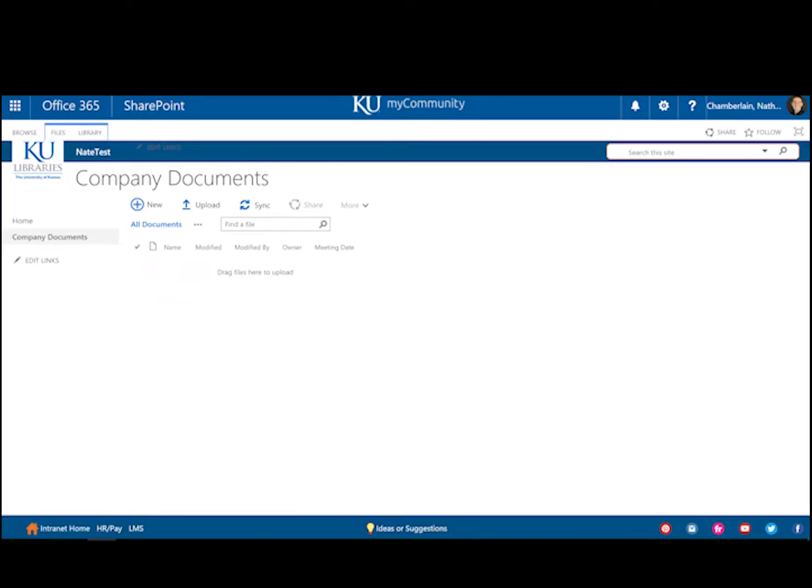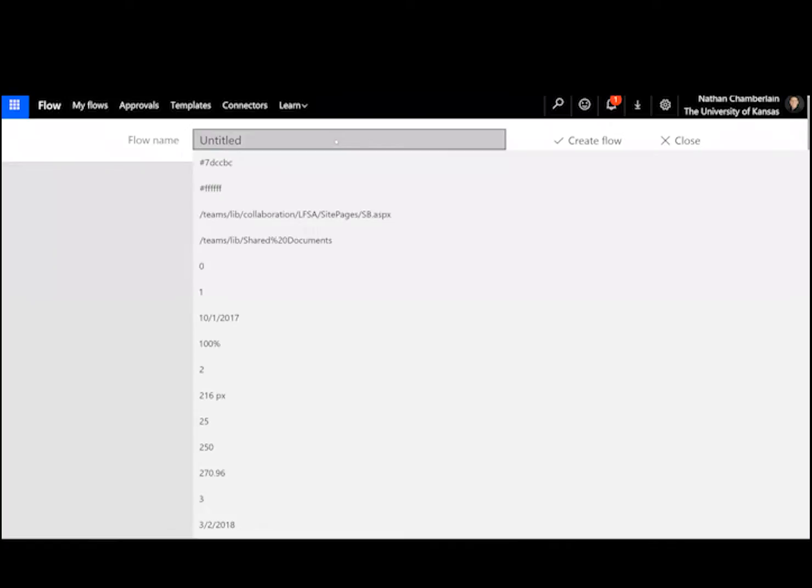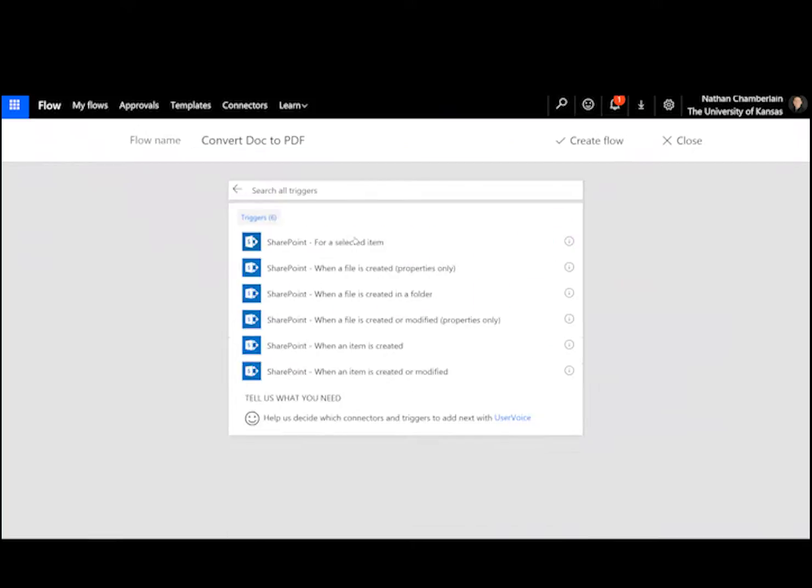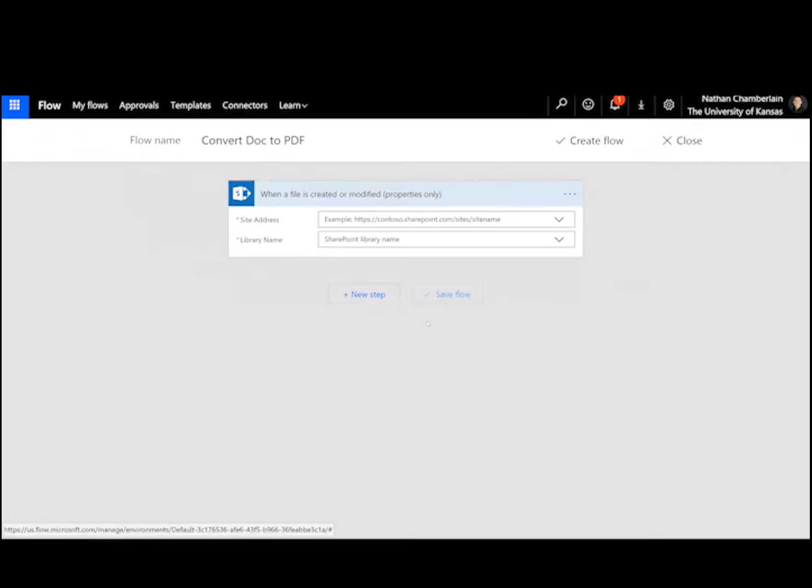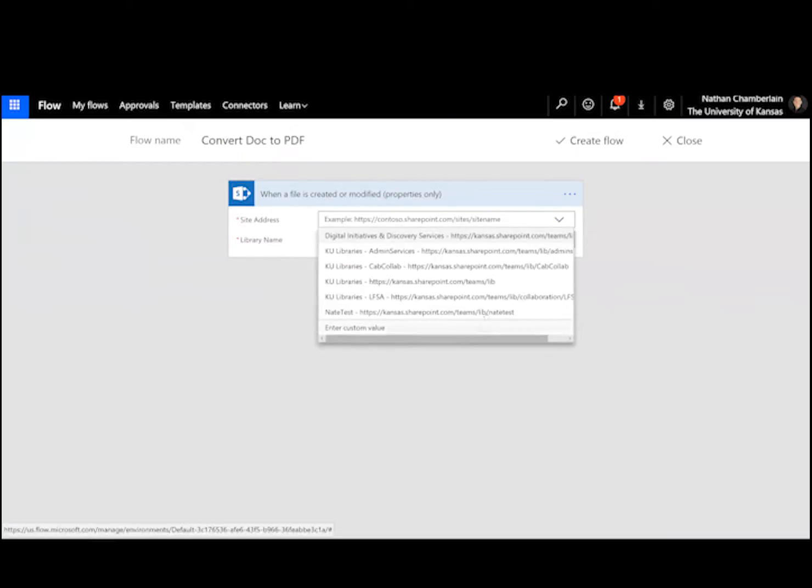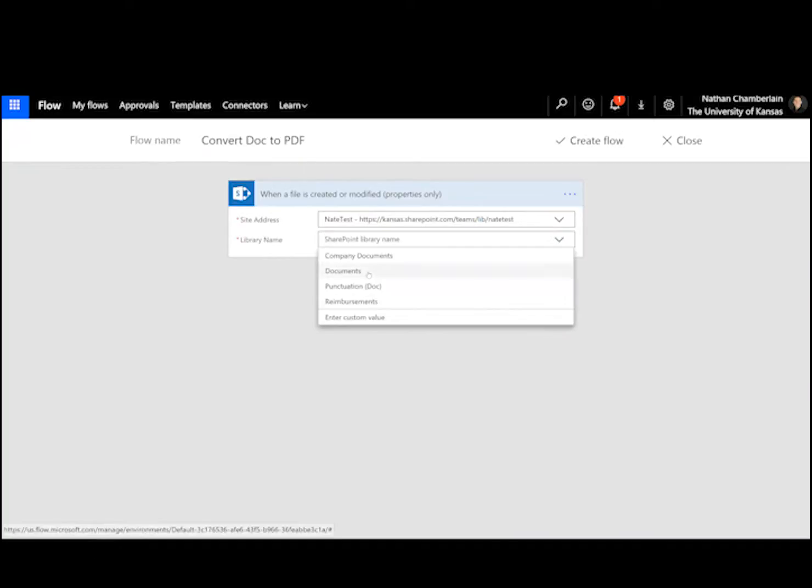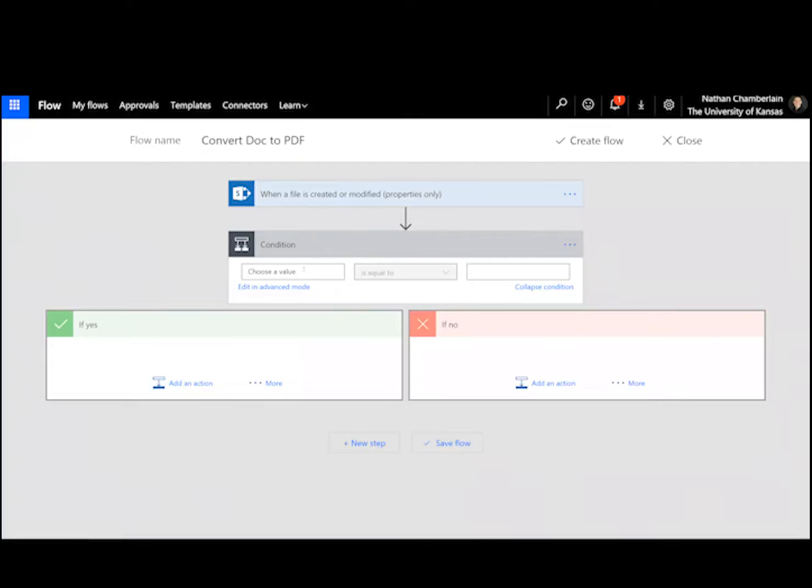To get started, start a blank flow and go ahead and give it a name. We'll say convert doc to PDF here. Your trigger is going to be SharePoint and we're looking for the one here that says when a file is created or modified, properties only, because we really just care about that checkbox that we have that says publish. Okay, so find your site or paste the URL. And then we're looking for the library name. For me it's documents. And then new step, add a condition.